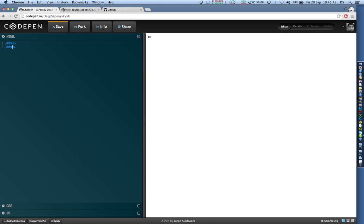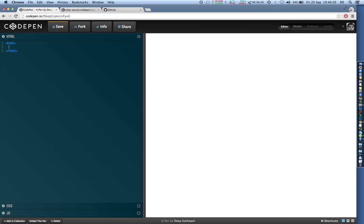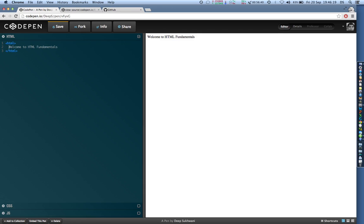Except that it will have a slash just before HTML or just before the tag name. So this is our HTML page. Everything that goes into our web page will be between these HTML tags. Now whatever I type, for example I just typed 'welcome to HTML fundamentals,' you can see the live over here.